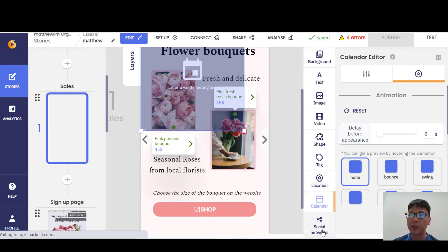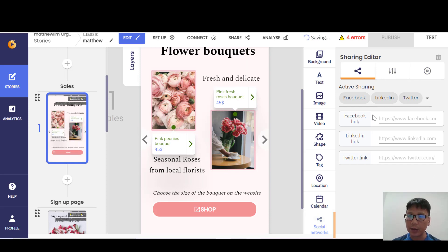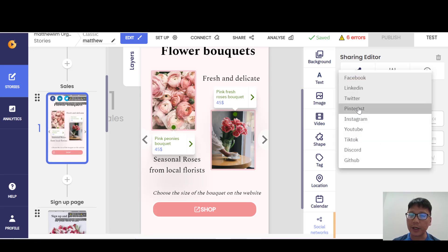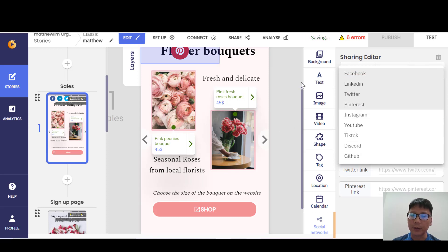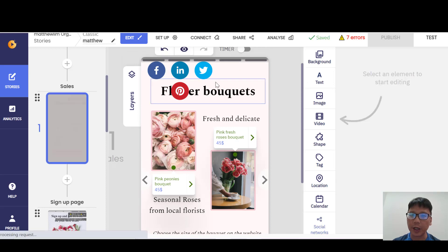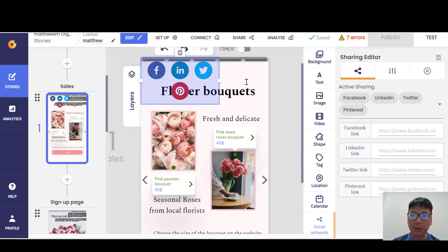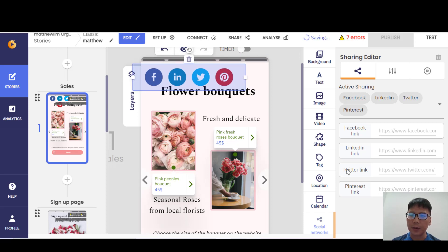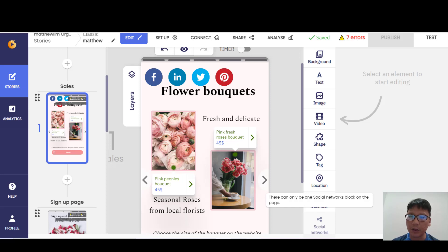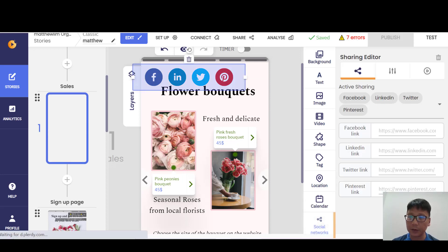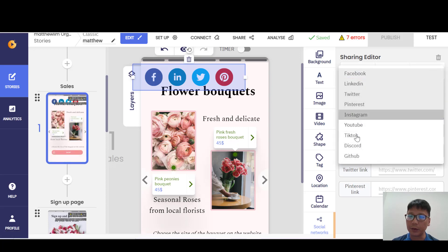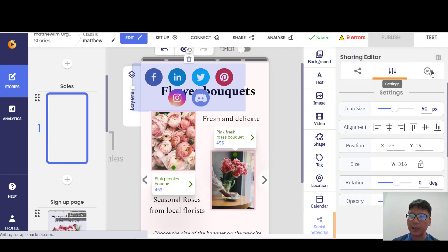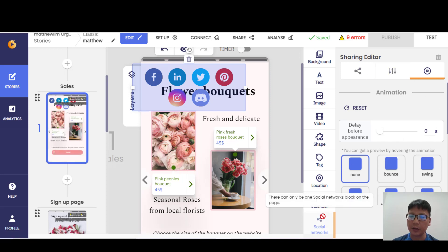For social networks, you can add social sharing buttons — currently Facebook, LinkedIn, and Twitter are available, and you can add more. You can move and reposition the social share elements, and add links for YouTube, TikTok, Discord, and others, then align them or apply animations.